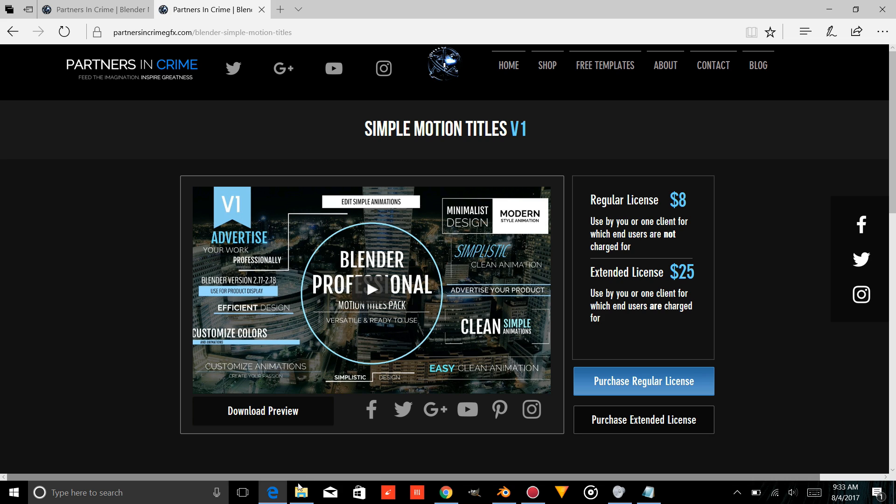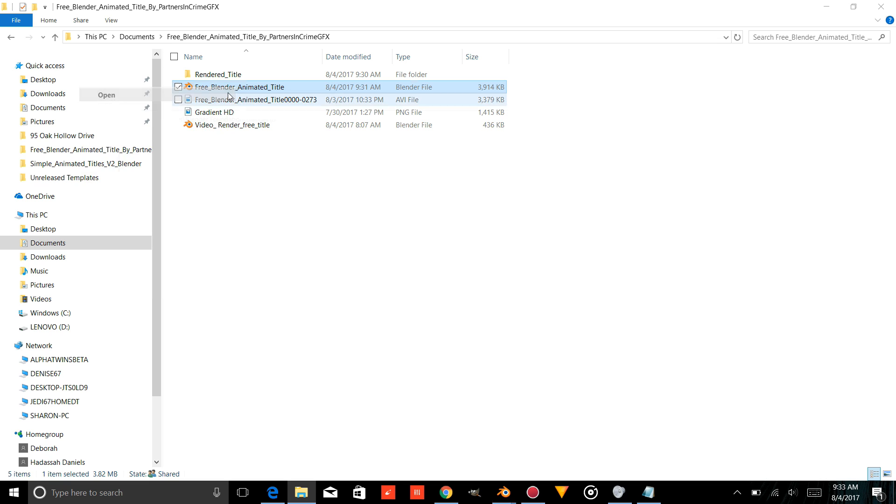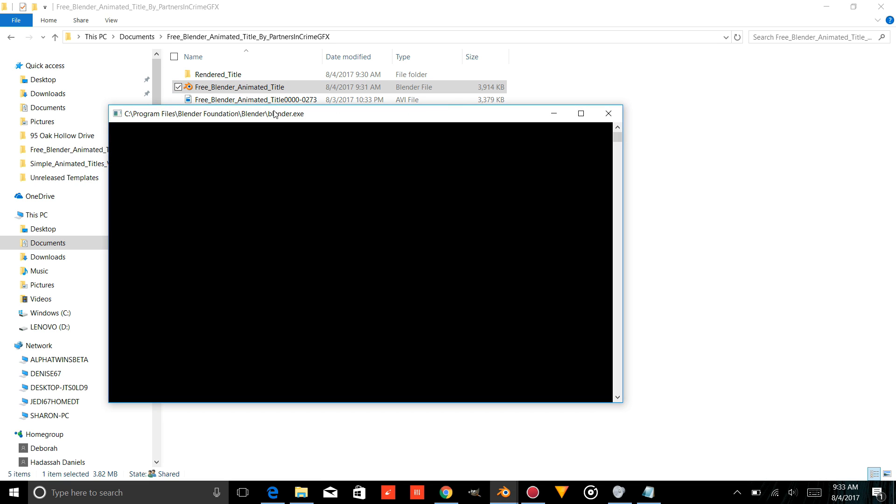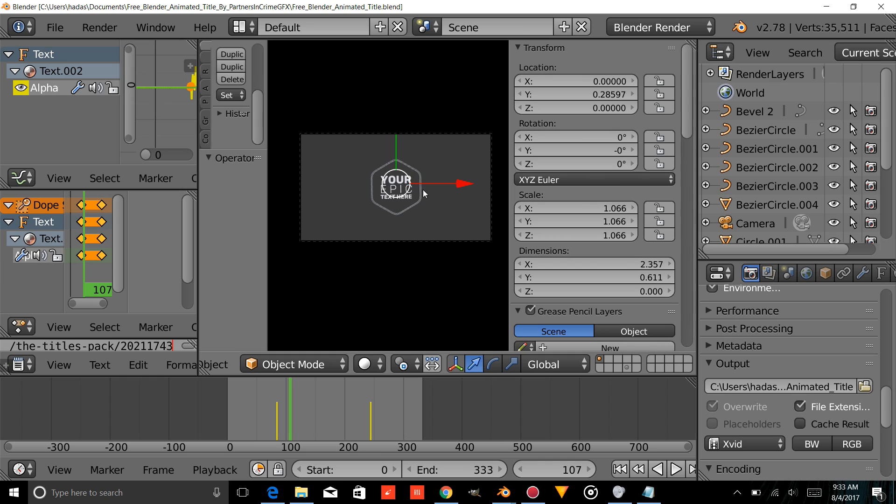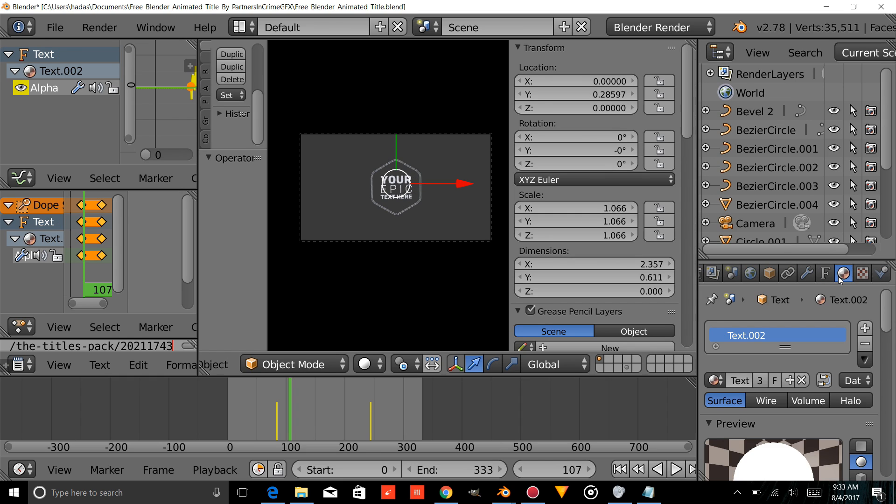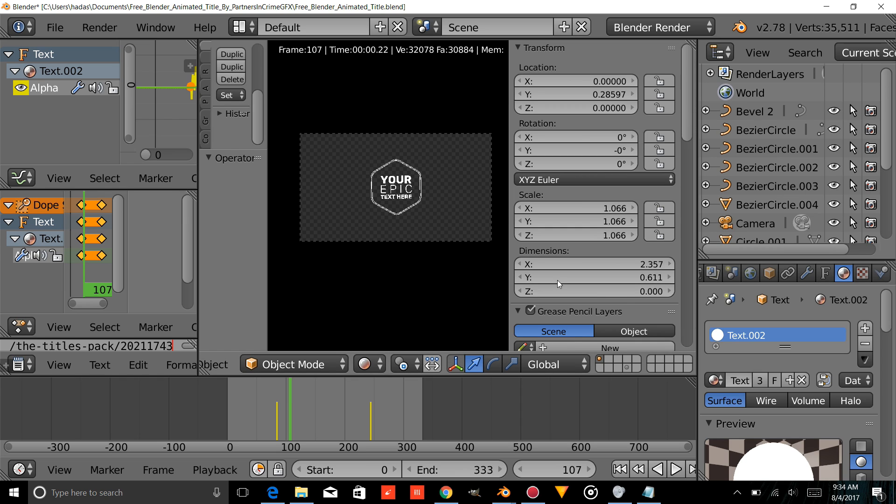So the first thing we're going to do is open up the folder that it's in. We're going to open FreeBlender Animated Title, and right-click to make sure our text is selected. I'm going to go into the Materials tab, and now we're going to go into Rendered View.